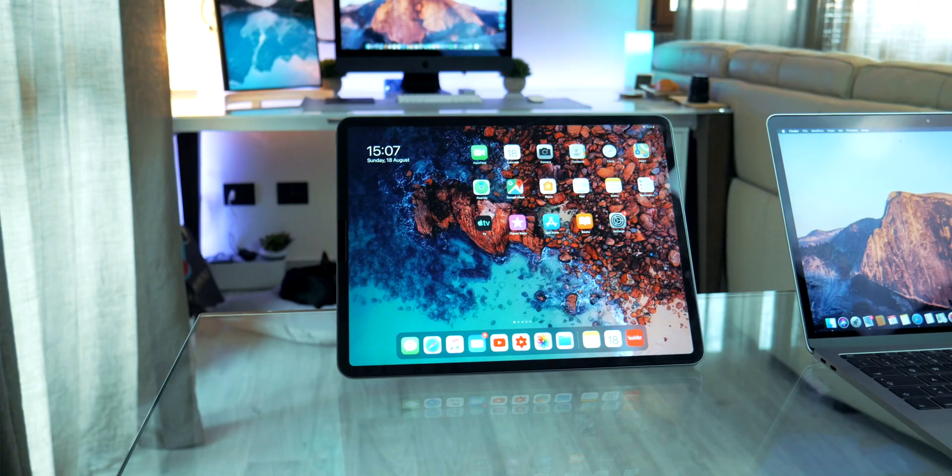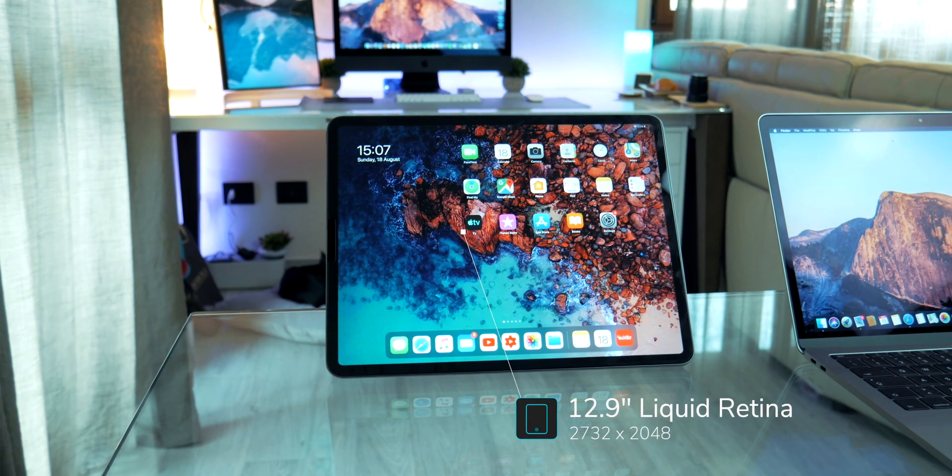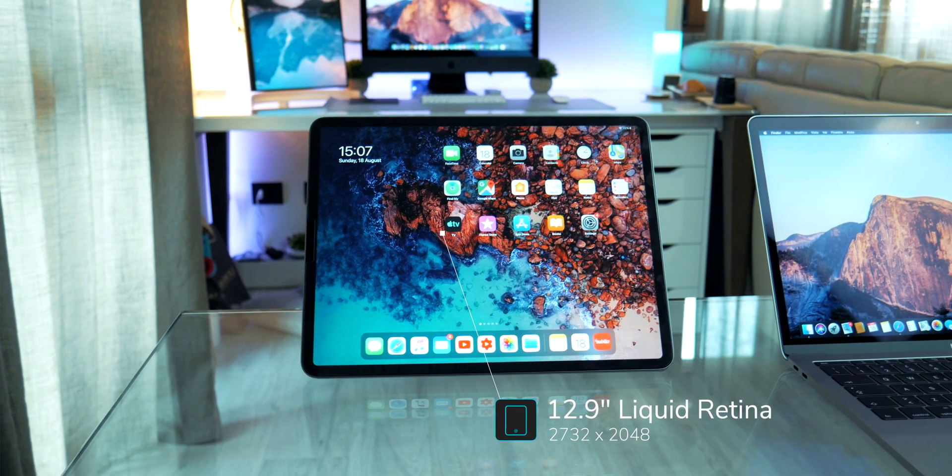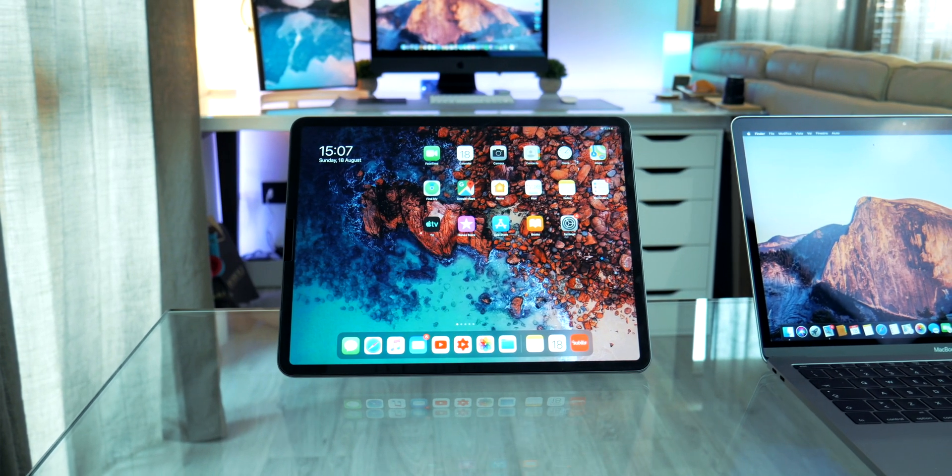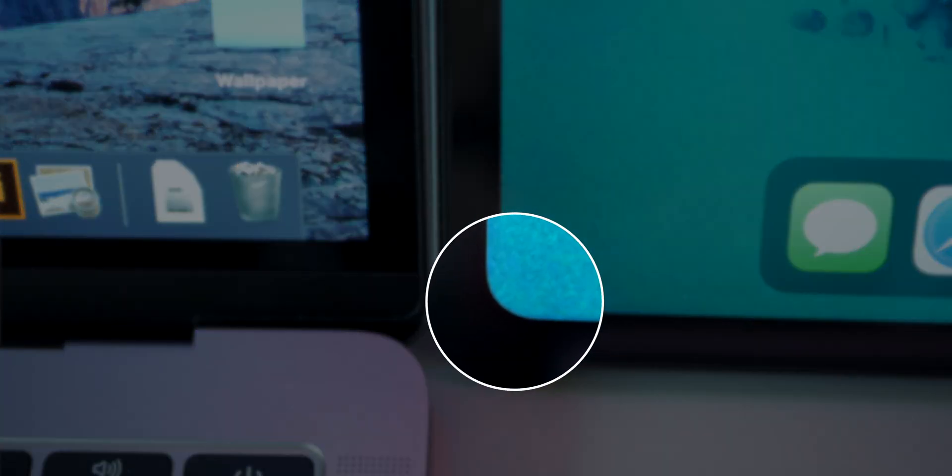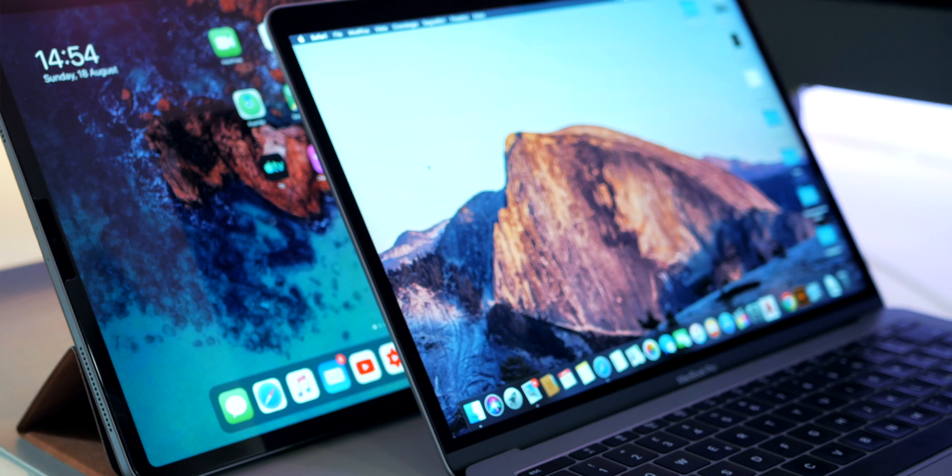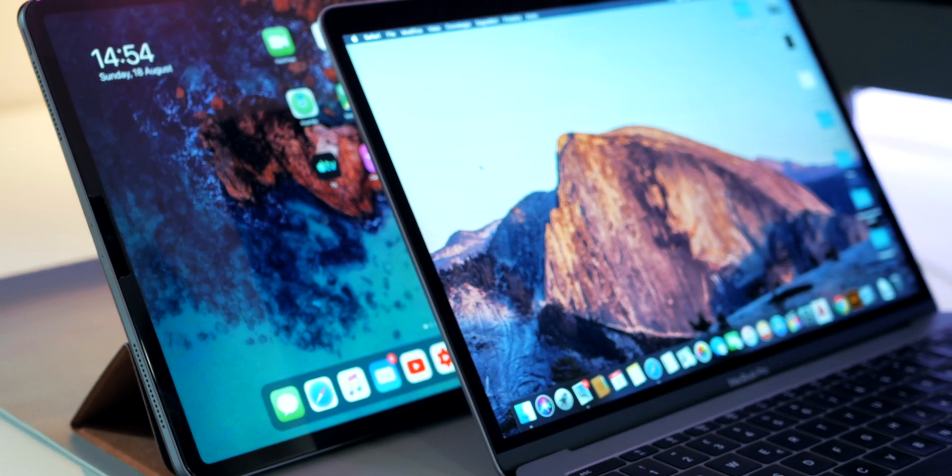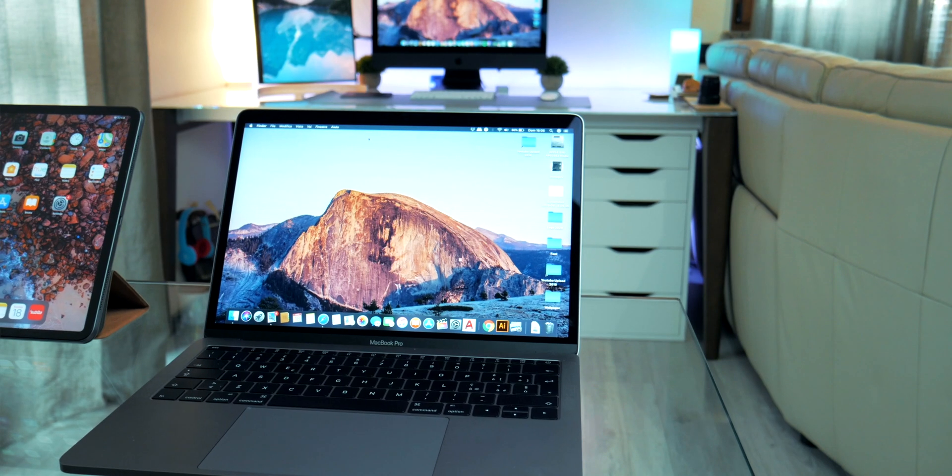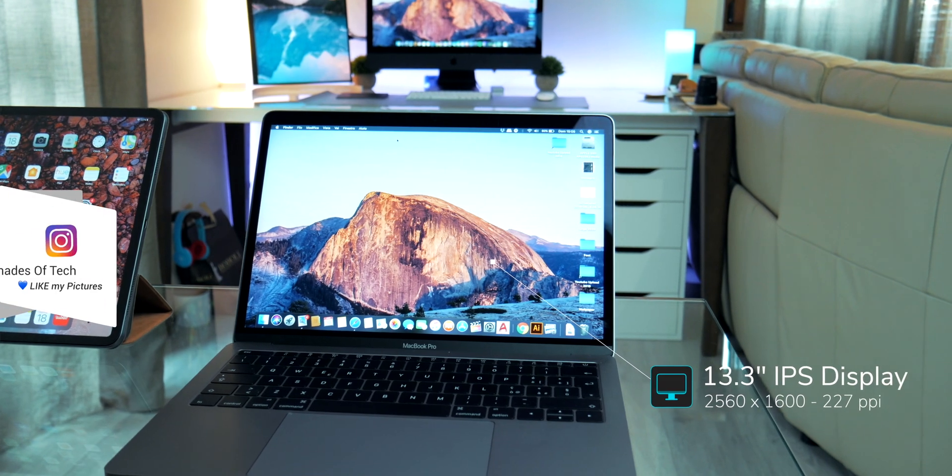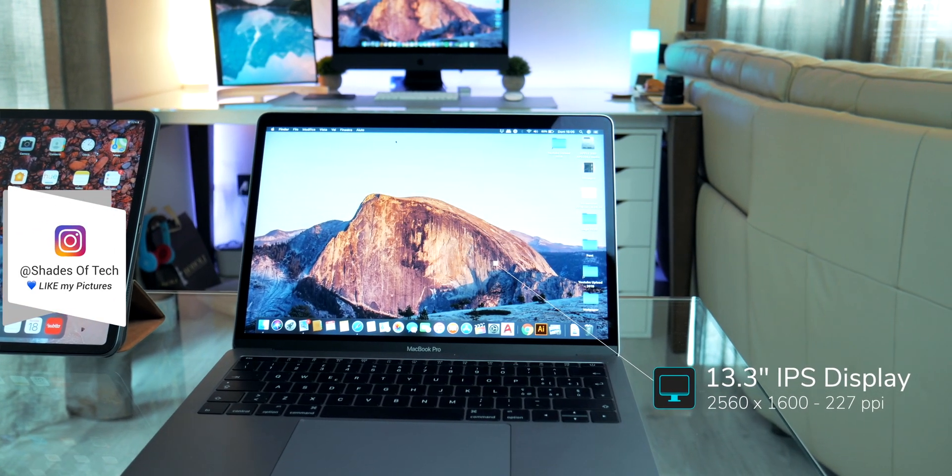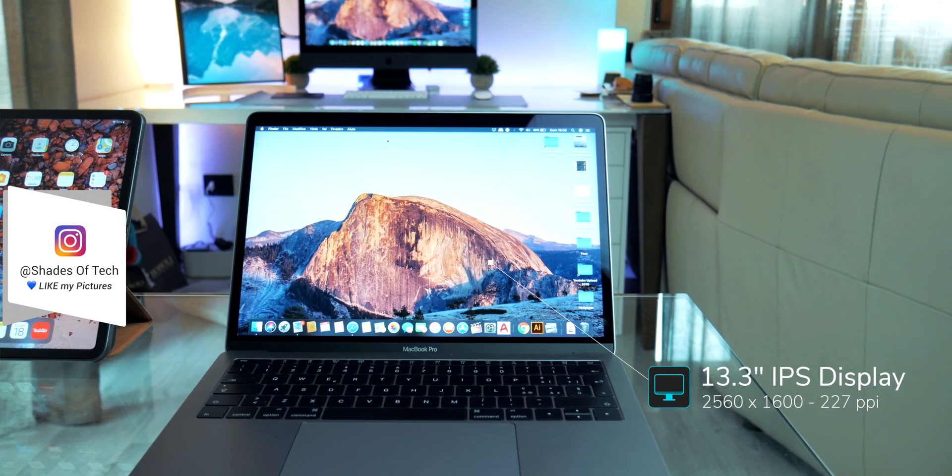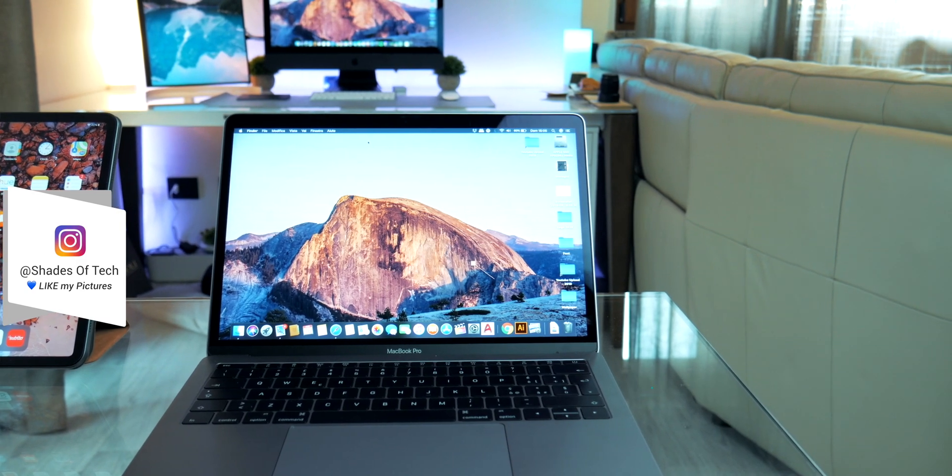It's a 12.9, 2732x2048 liquid retina multi-touch display with IPS technology and 264ppi and, especially, 120Hz refresh rate. The MacBook Pro can compete with a slightly larger 13.3 but lower resolution with 2560x1600.